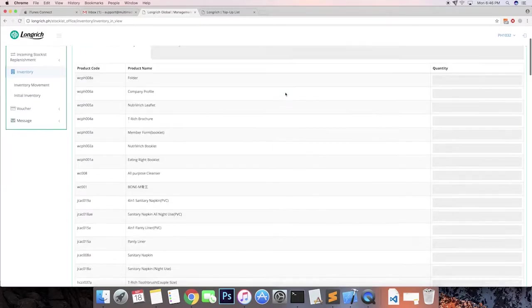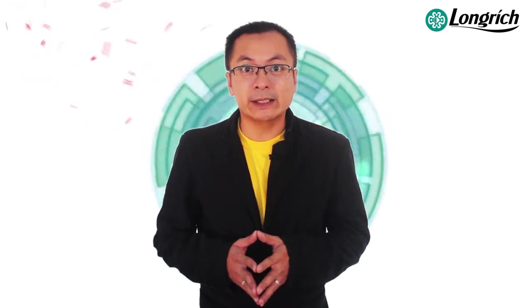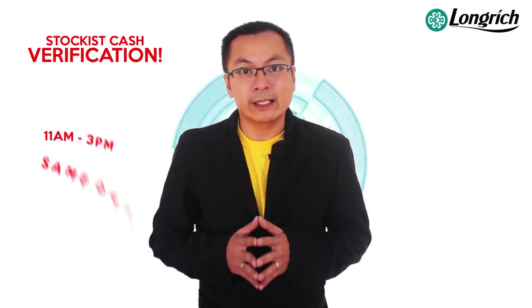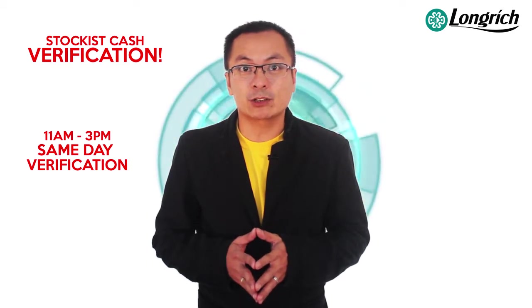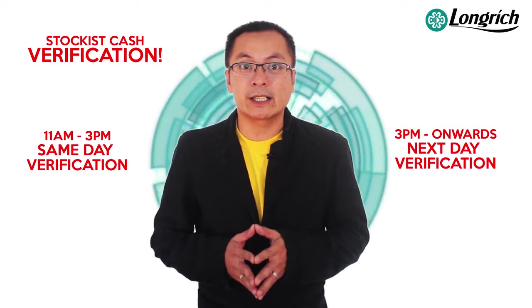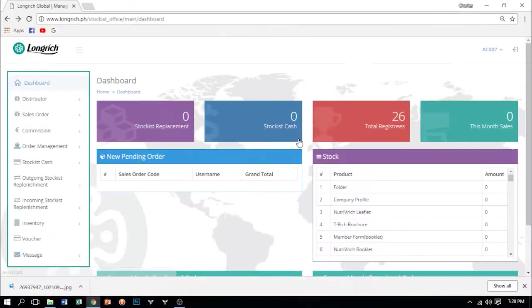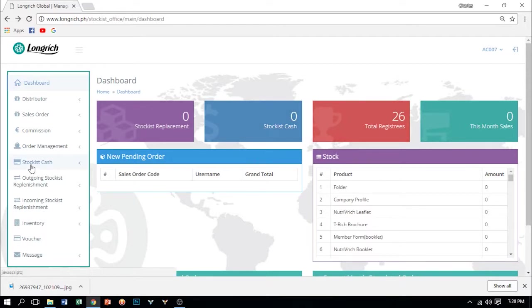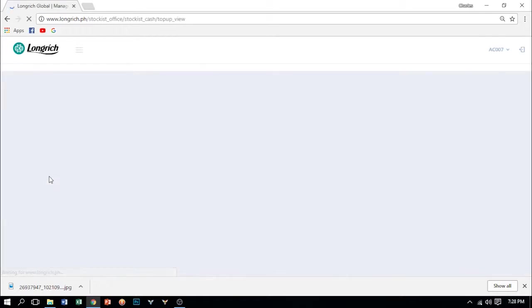After that, yung naman pag-aaralan natin ay yung Stockist Cash. Stockist Cash is the virtual money used in our system. Without Stockist Cash balance, we cannot confirm encoded orders. Tuturoan ko kayo ngayon kung paano mag-top up ng Stockist Cash. Please be reminded, verification of Stockist Cash top up 11:30 to 3pm, same day ang verification. But after 3pm, verification will be done the next day. So let's go. Pag-aaralan na natin ito. So ngayon, ang gagawin natin ay mag-top up ng Stockist Cash. As you can see, zero yung ating Stockist Cash. To top up, click Stockist Cash, and then click top up Stockist Cash.